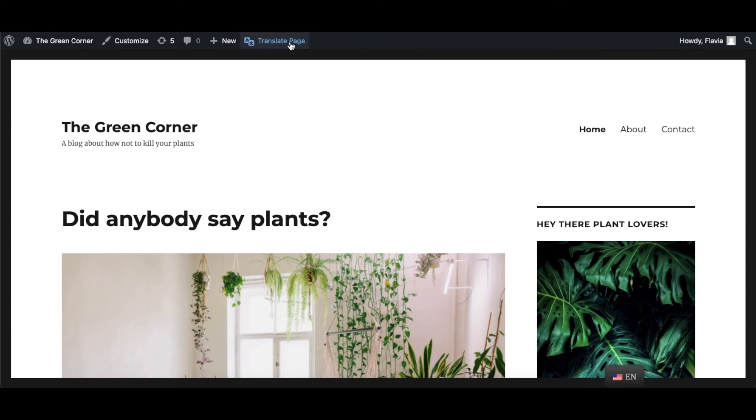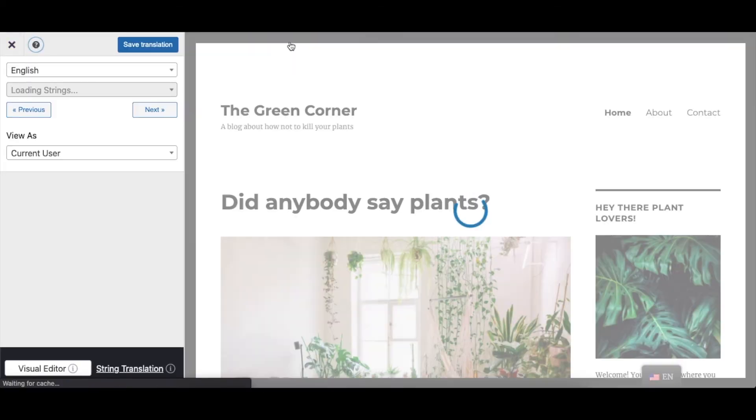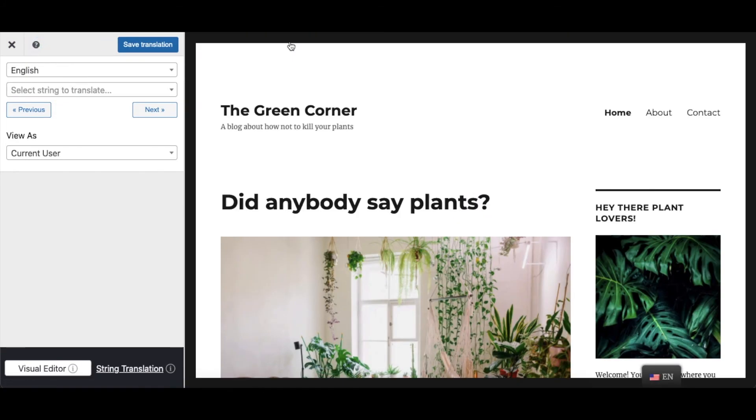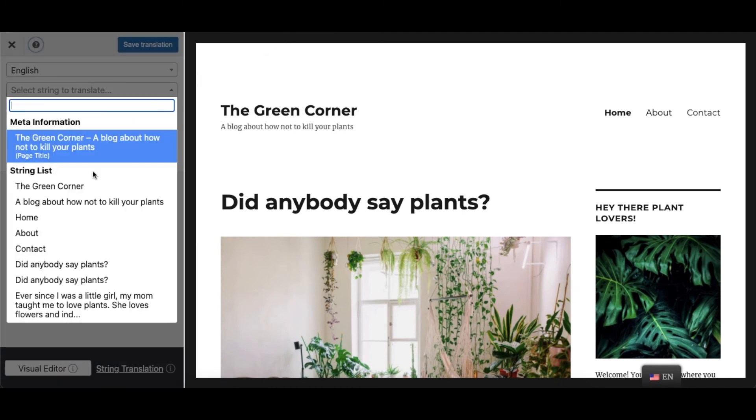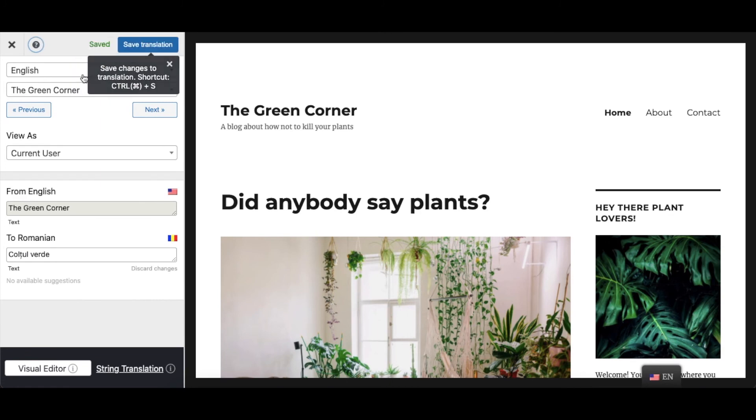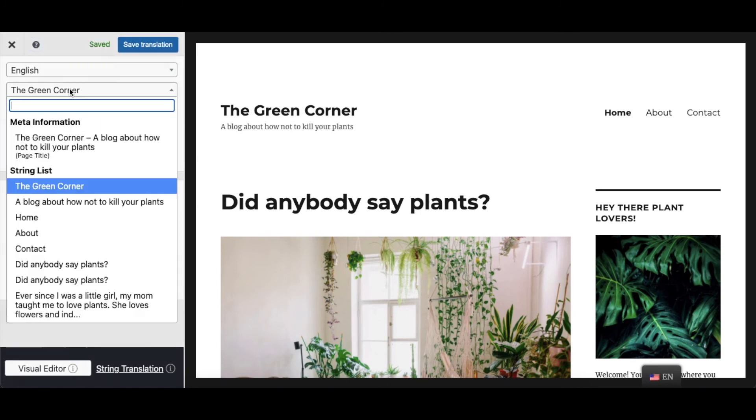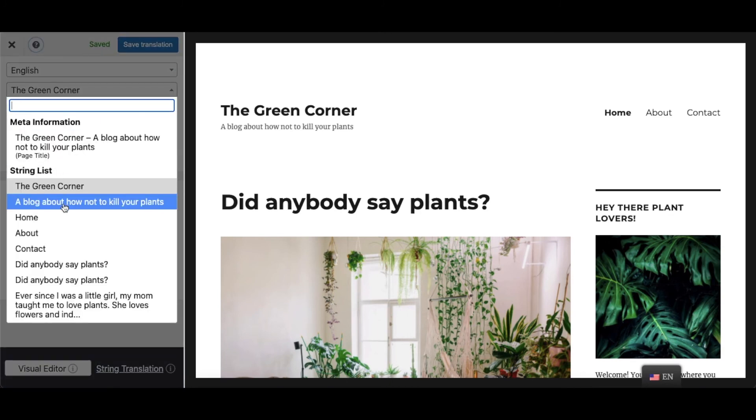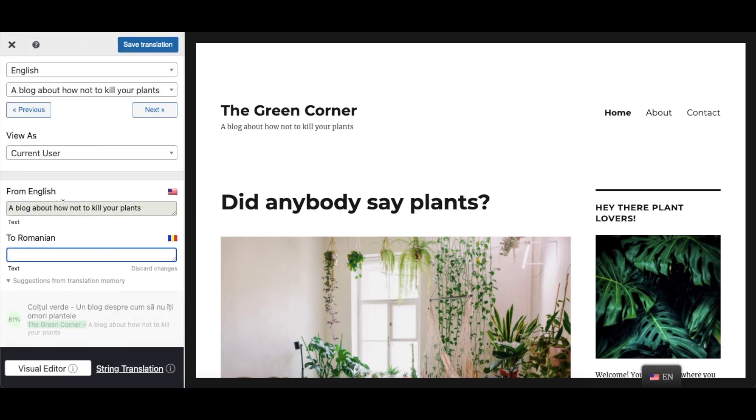But the same visual translation process can be applied for any text on your site. Simply navigate each page using the TranslatePress translation editor, select and translate each piece of content and head to the next one. You'll have your site translated in no time.